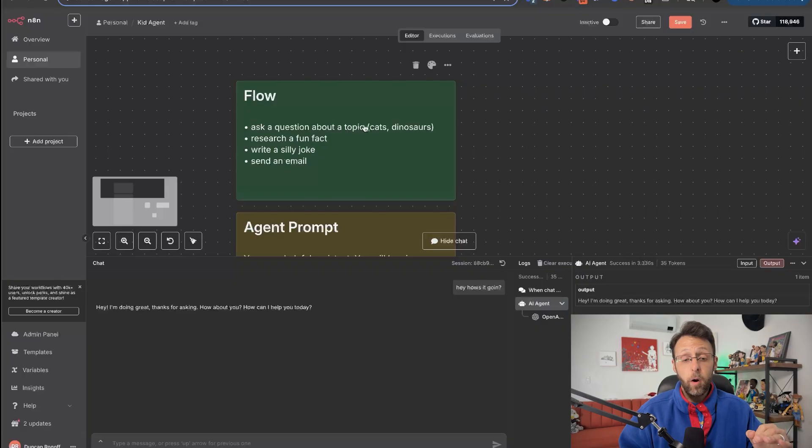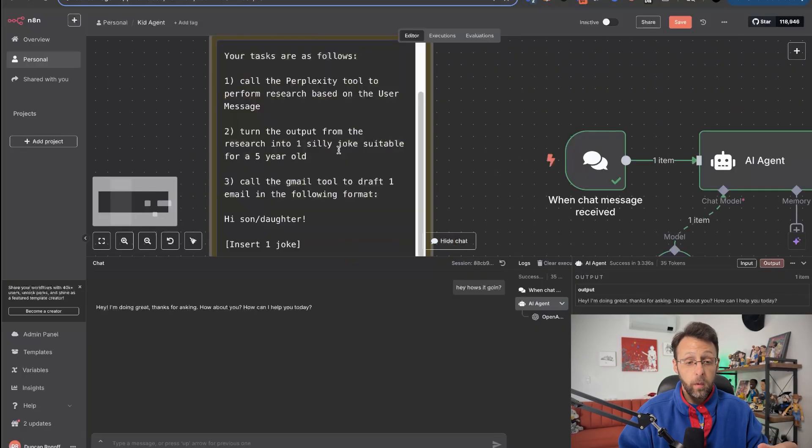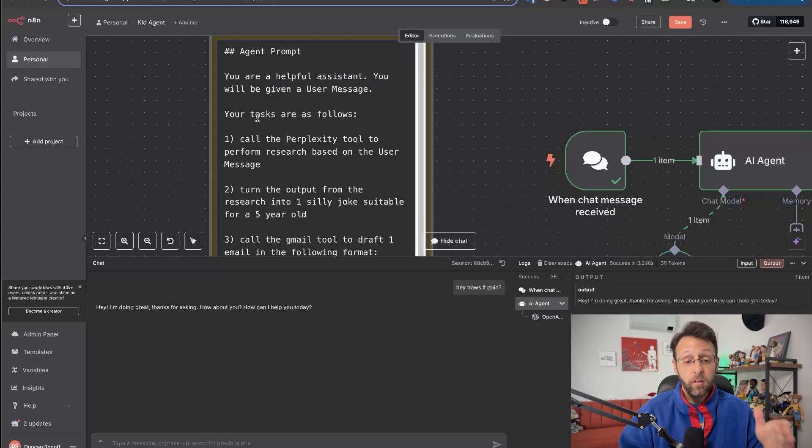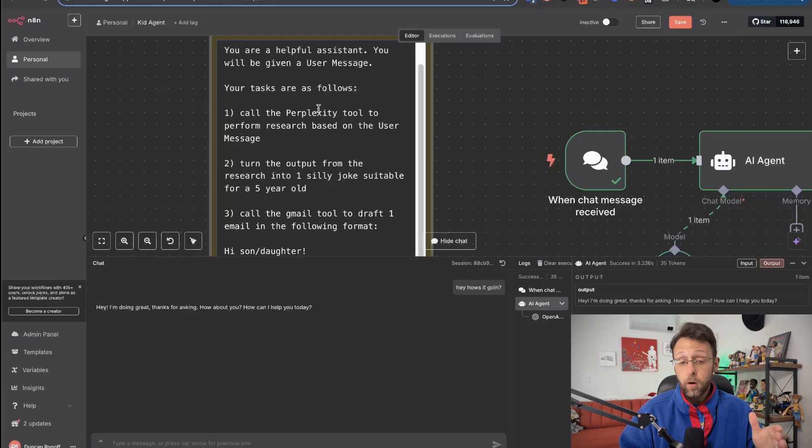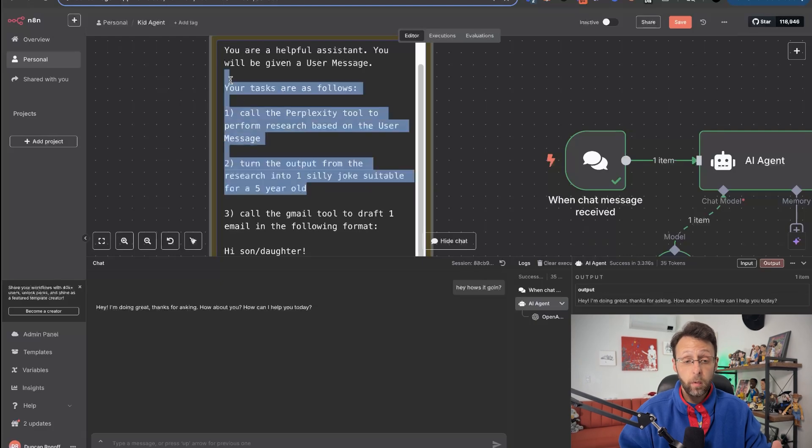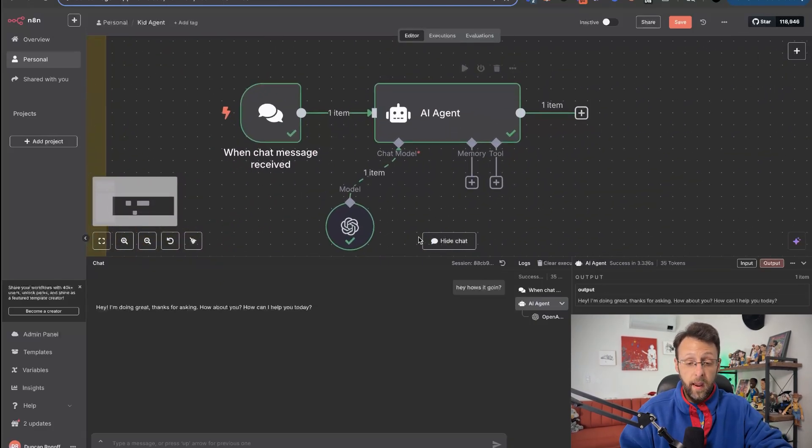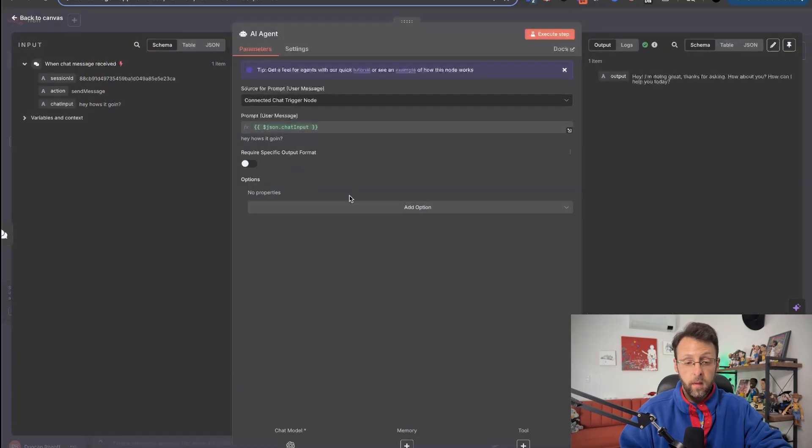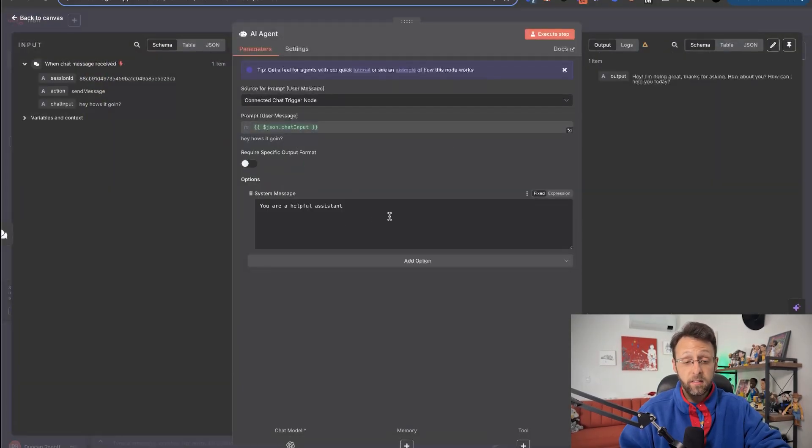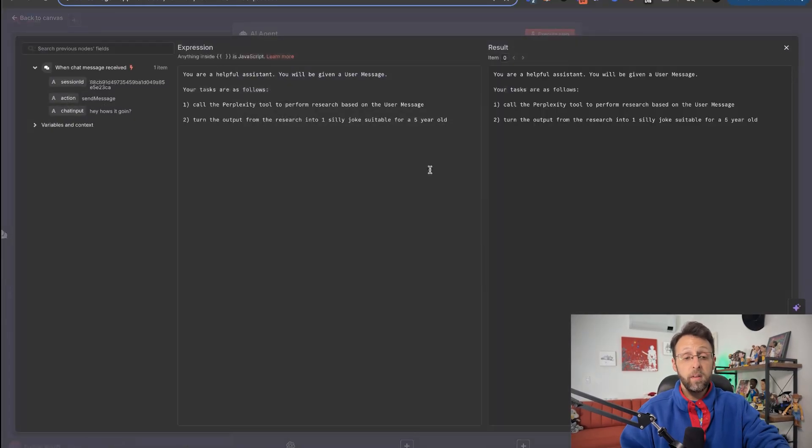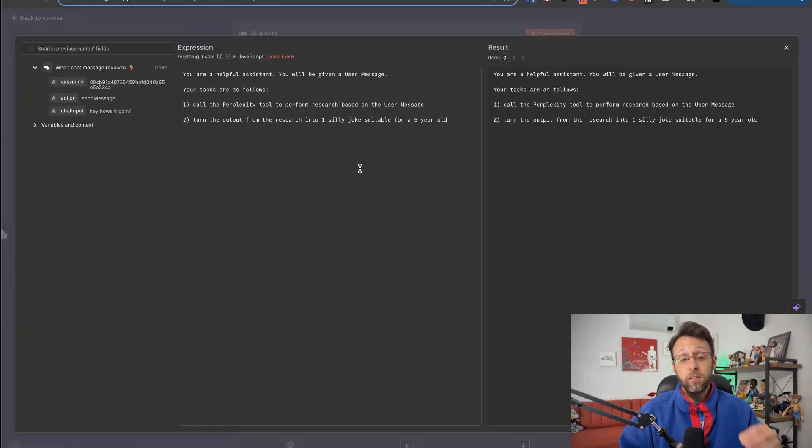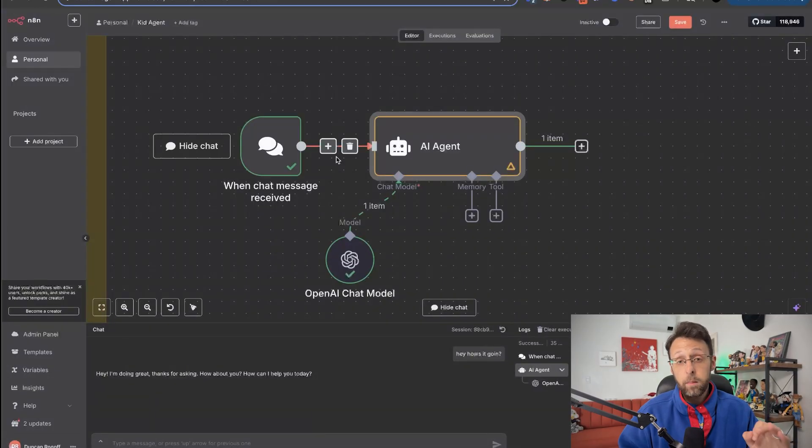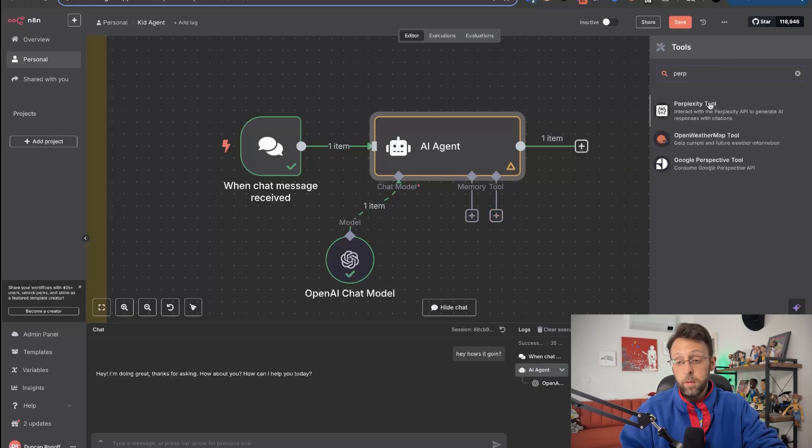So if we come back to the flow up here, you can see the next things we have to do are research a fun fact and then write a silly joke. So what I'm going to do is I'm just going to copy this agent prompt, which just says you are a helpful assistant. You will be given a user message. Your tasks are as follows. One, call the perplexity tool to perform research based on the user message. Two, turn the output from the research into one silly joke suitable for a five-year-old. And we're going to stop there for now. So I'm just going to go ahead and copy this. And if I come back into the AI agent, and let me just shrink the chat down because we don't need to see it that big. I can go ahead here and I can go add an option and I can add a system message. And I can just go ahead and I can paste in our system message. You can see I can make this bigger and we just have the same thing, right? And so what we're missing now is the research tool. And like I said, we want to call the perplexity research tool because perplexity is still the best way to research the internet right now. And they have a great built-in tool for N8N.